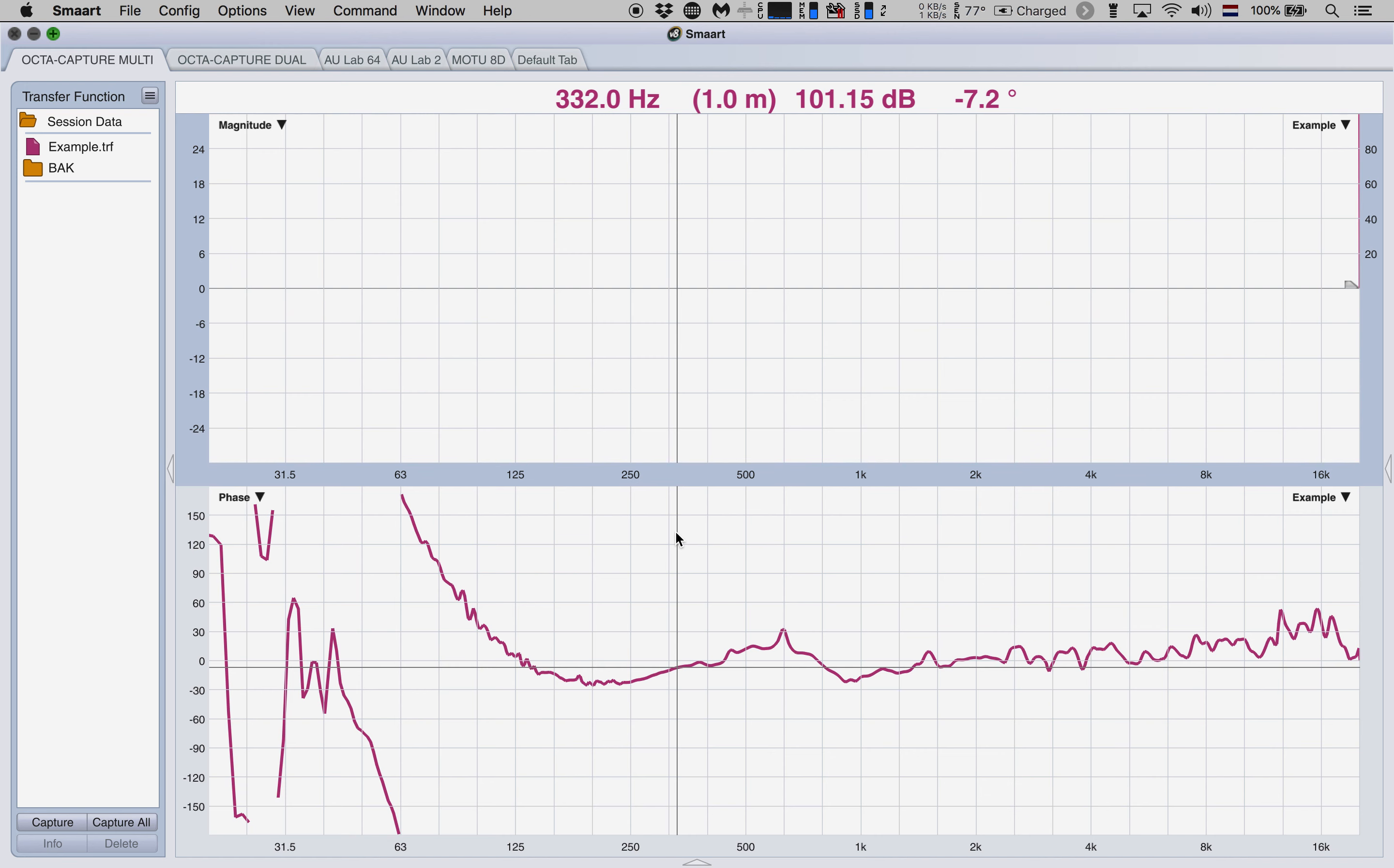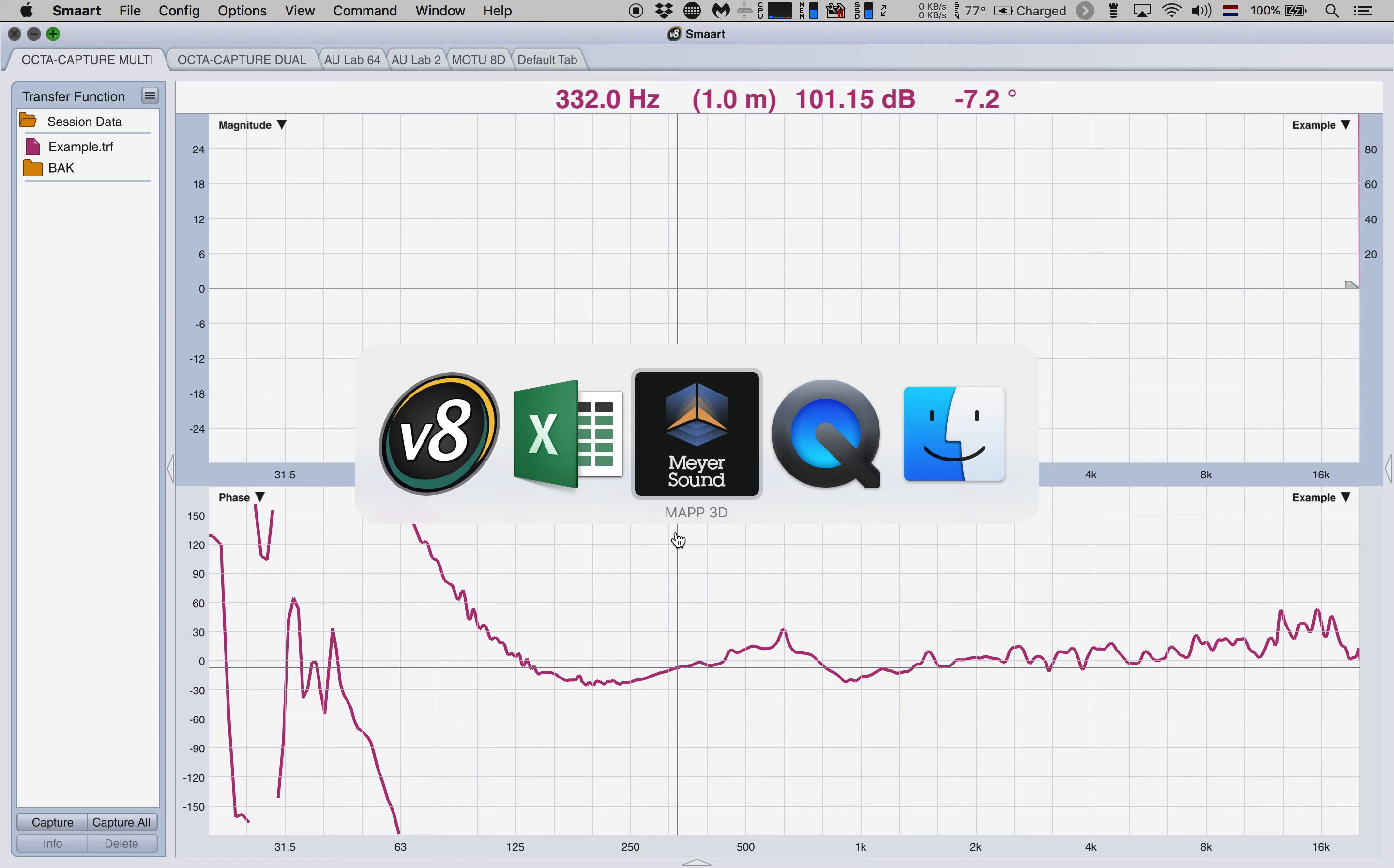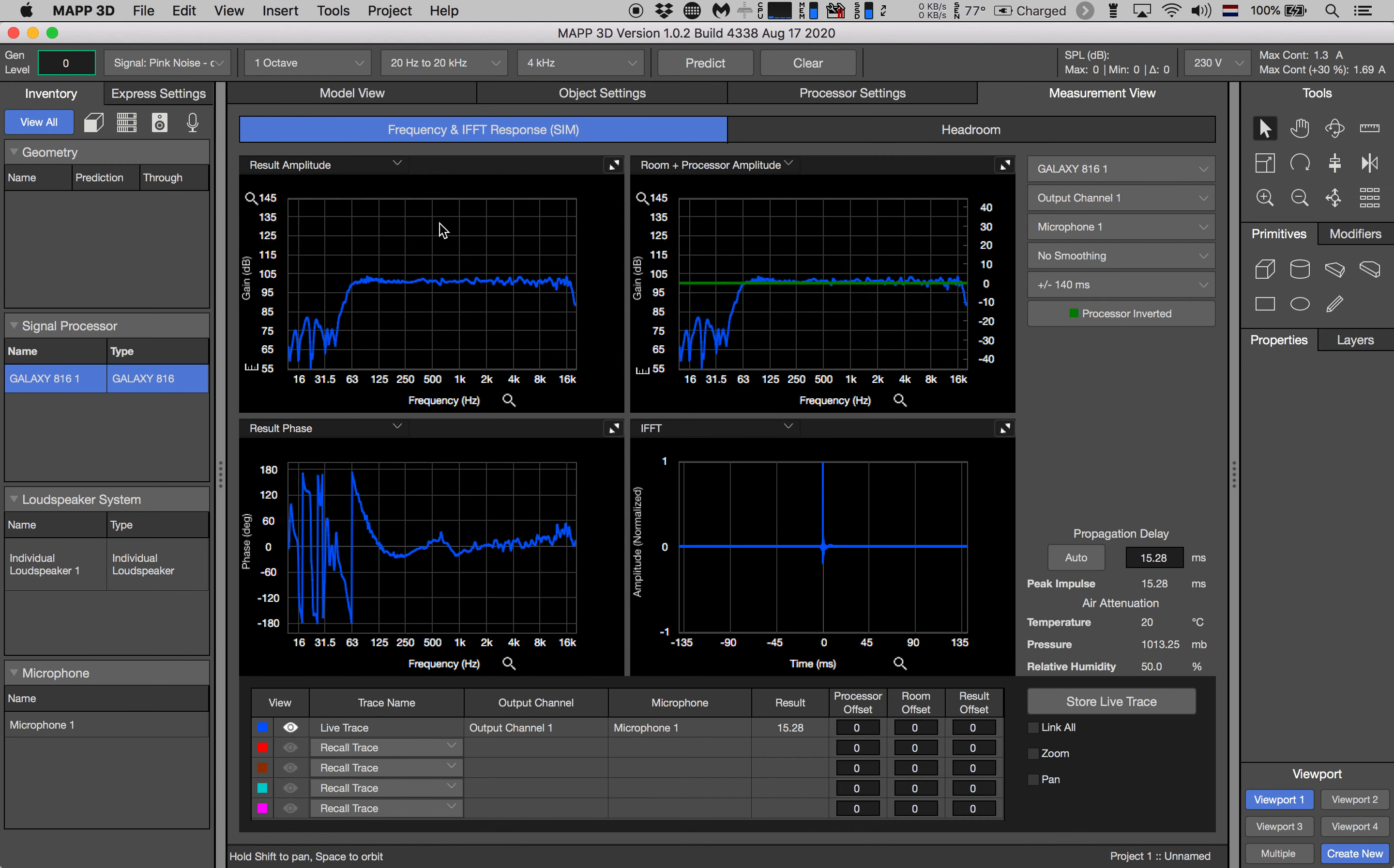But where's the magnitude response? Well, there's one minor caveat that you need to be aware of. Notice that our magnitude values in MAPP 3D are shown on an absolute scale in dB SPL. So the values that we're looking for are off the scale somewhere between 95 and 105 dB SPL.